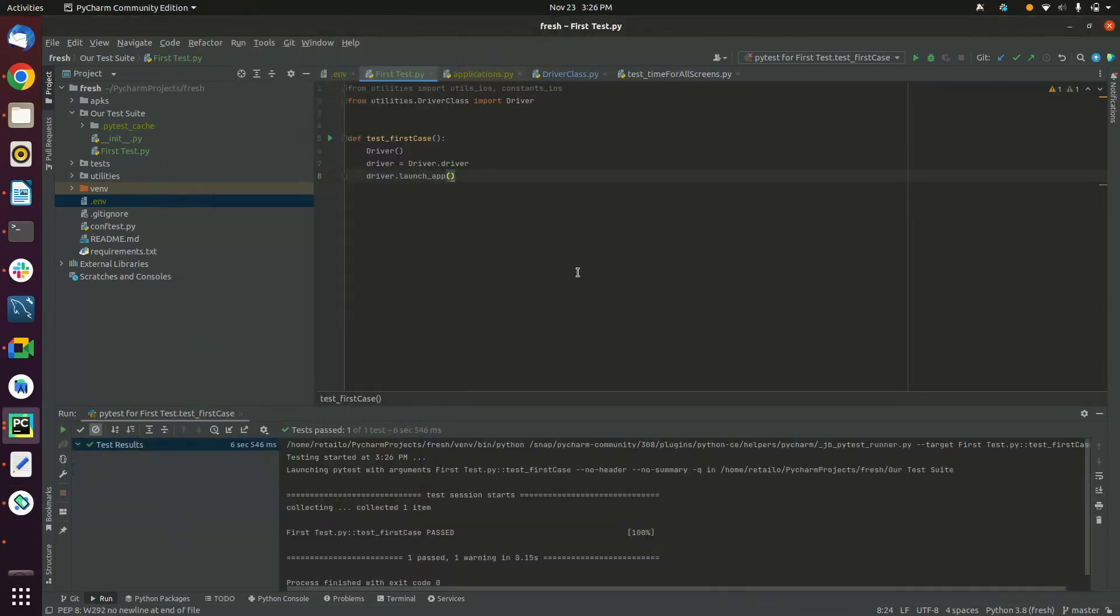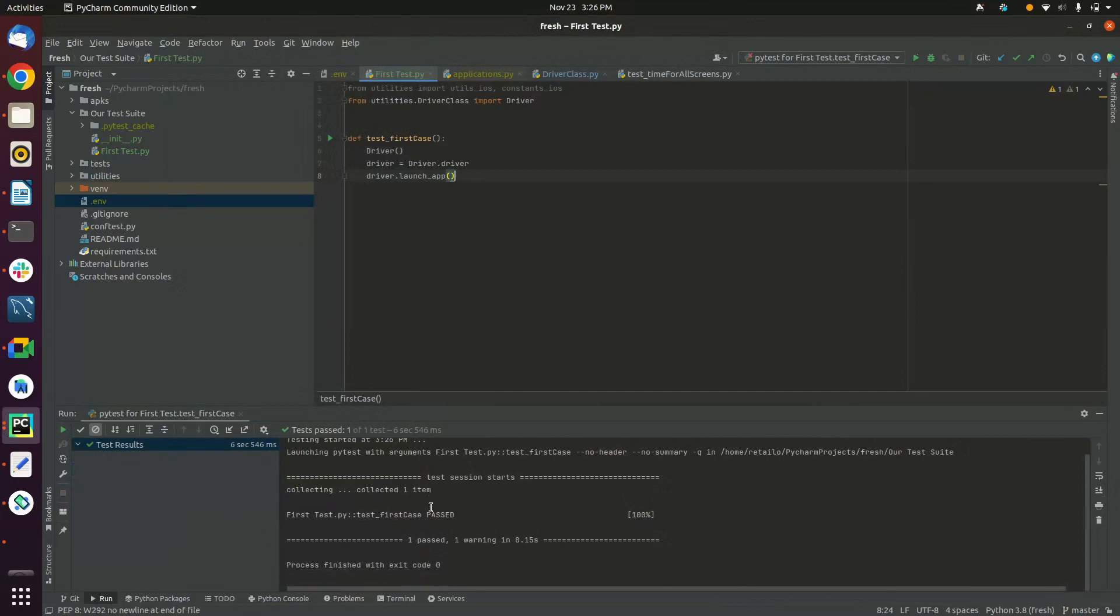You can also see the output of the test run within the test output window in PyCharm. Thank you for watching, don't forget to subscribe.